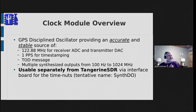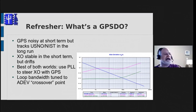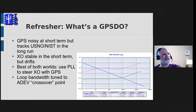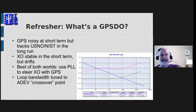Just as a quick refresher, a GPS-disciplined oscillator takes advantage of the fact that GPS signals are very noisy. They have a lot of second-to-second jitter in the short-term, but in the long-term they track the atomic clocks at the U.S. Naval Observatory and National Institute of Standards and Technology. So they're a great long-term frequency and time source, but not so good in the short-term. A crystal oscillator, on the other hand, can be very quiet in the short-term, but it tends to drift and age and have environmental impacts that make it not so good for the long-term.